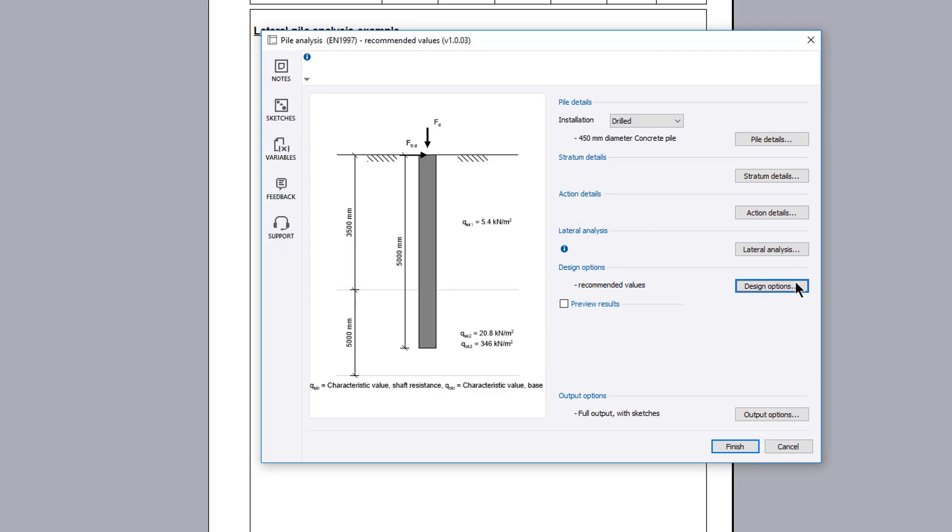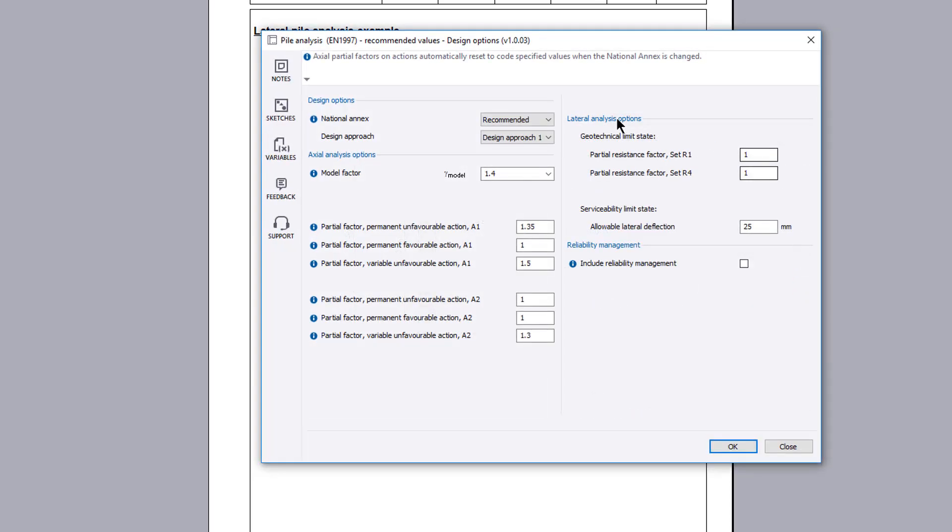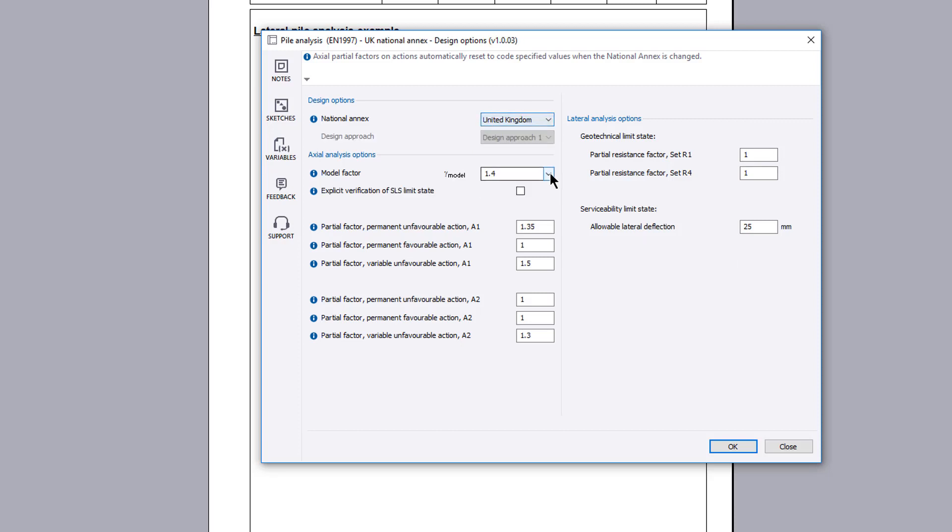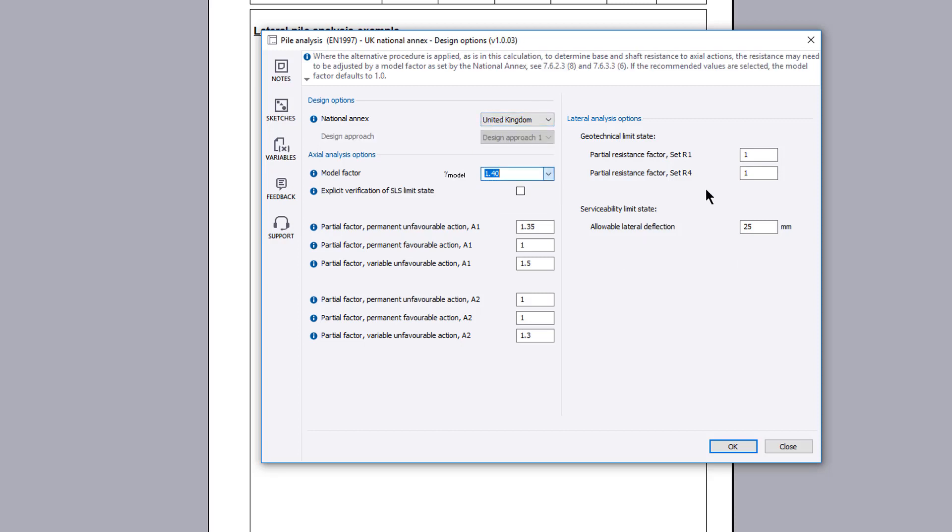Design options allows you to set the national annex to be used for design and the design approach to be adopted. Further options, including axial analysis and lateral analysis options can be specified.